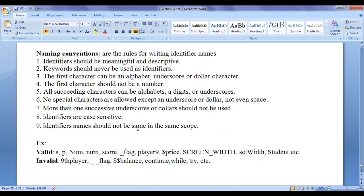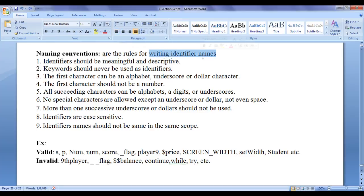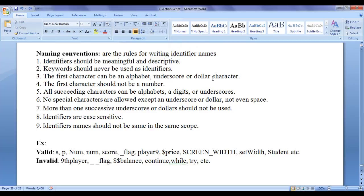Naming conventions are the rules for writing identifier names. While giving a variable name or a constant name or any other program element name, we follow these rules.